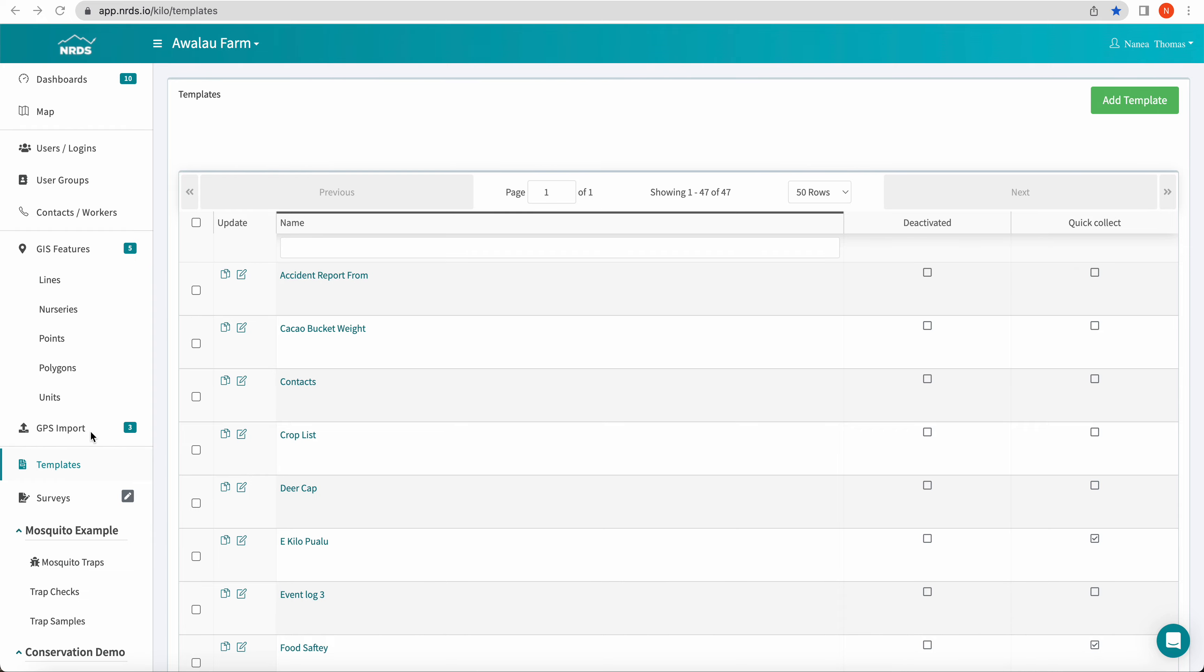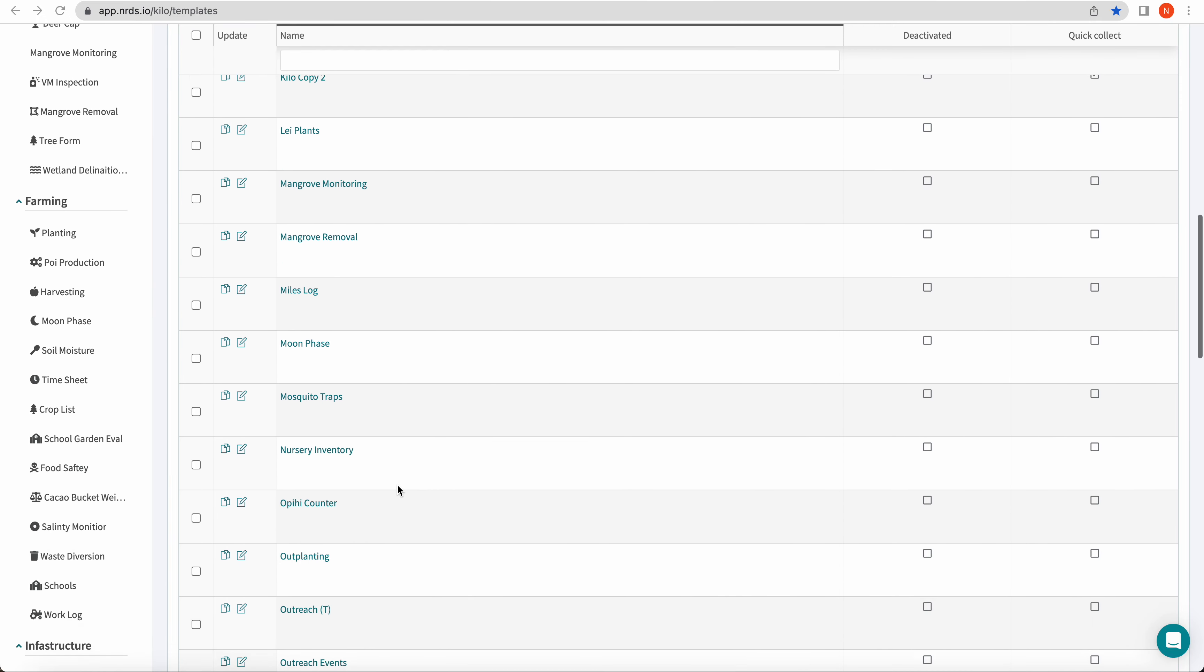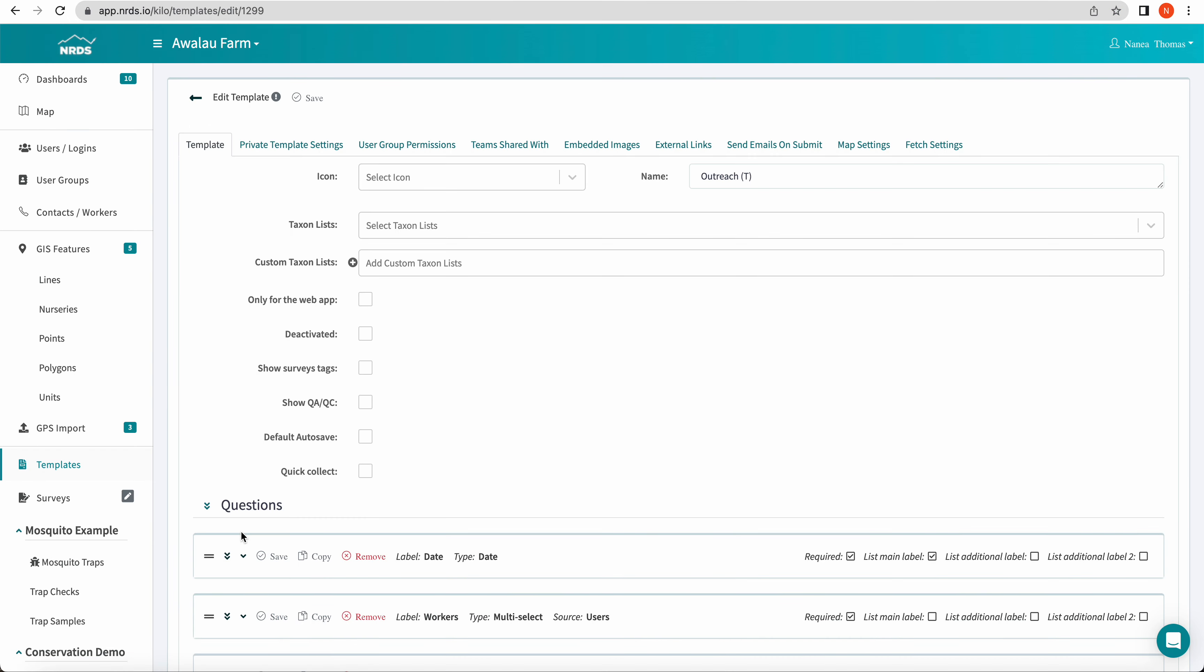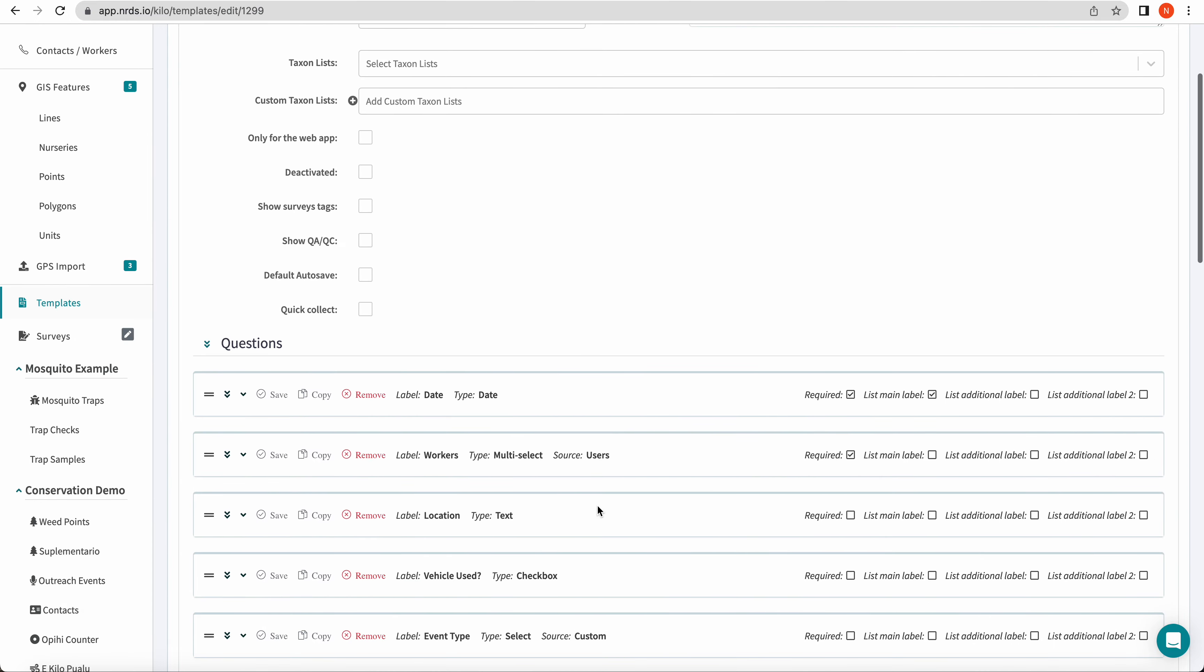To begin, I'm in the templates tab and I'm going to click edit next to the template I want to add some logic to. For this tutorial, I'm going to add it to my outreach template.